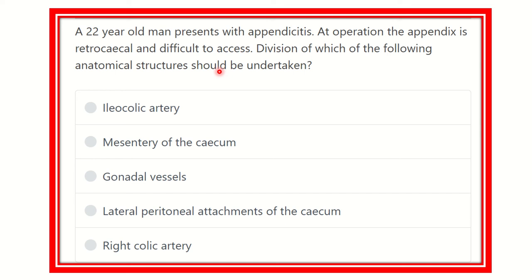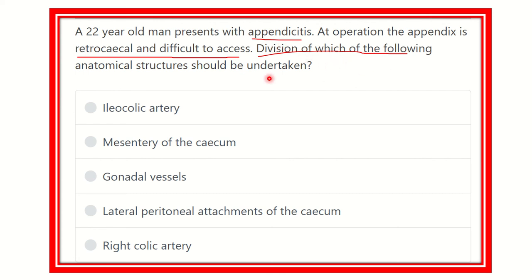After careful reading, the key points are: a 22-year-old man presents with appendicitis; at operation the appendix is retrocecal and difficult to access. Division of which of the following structures should be undertaken to gain access to the retrocecal appendix? The options are: iliocolic artery, mesentery of the cecum, gonadal vessels, lateral peritoneal attachment of the cecum, and right colic artery.